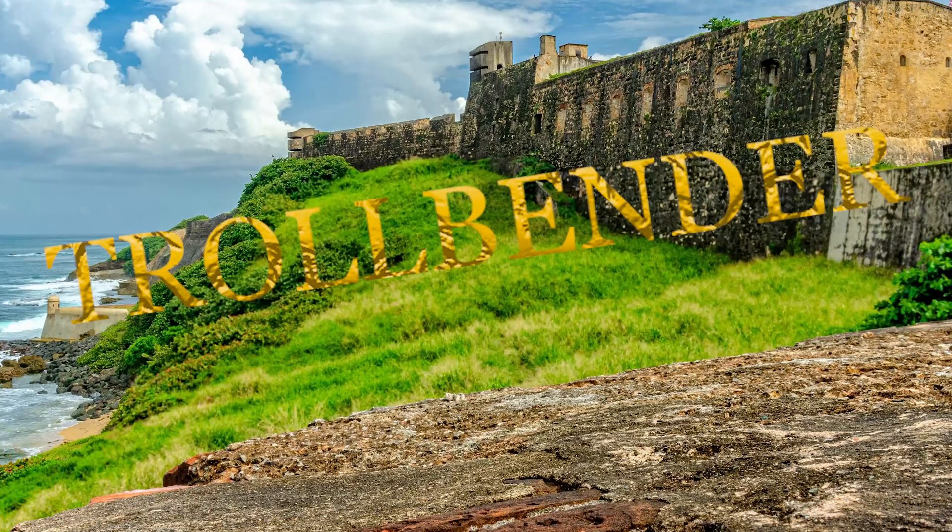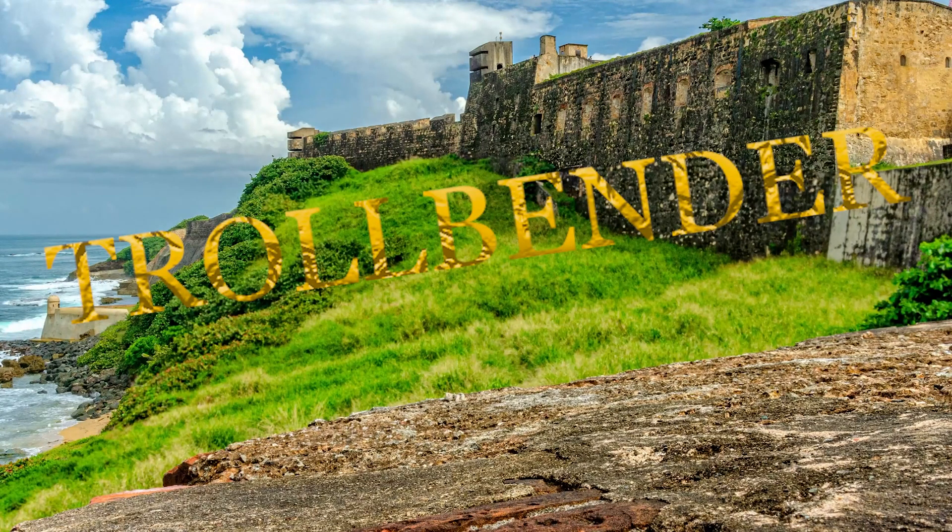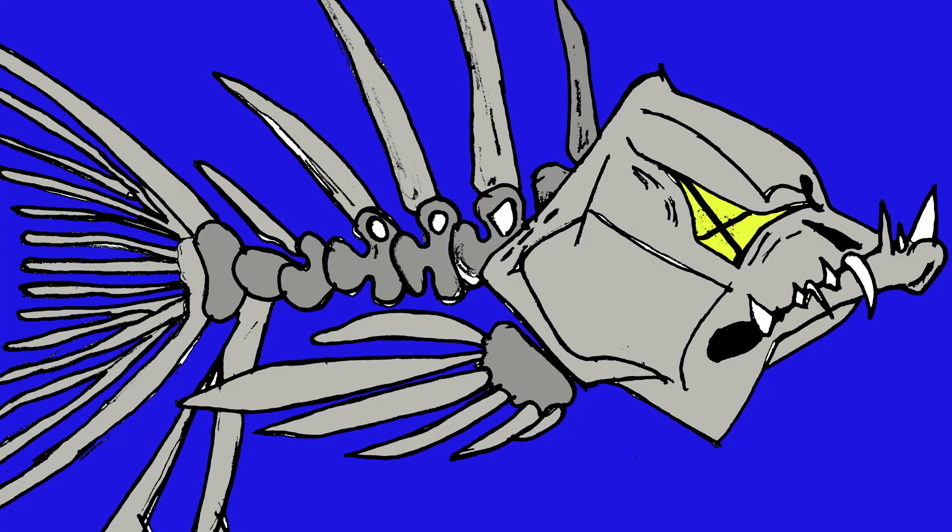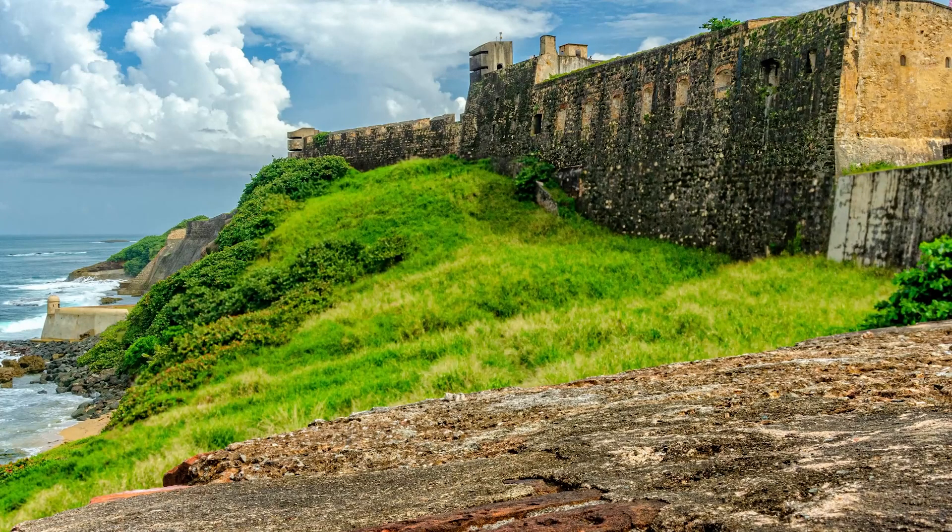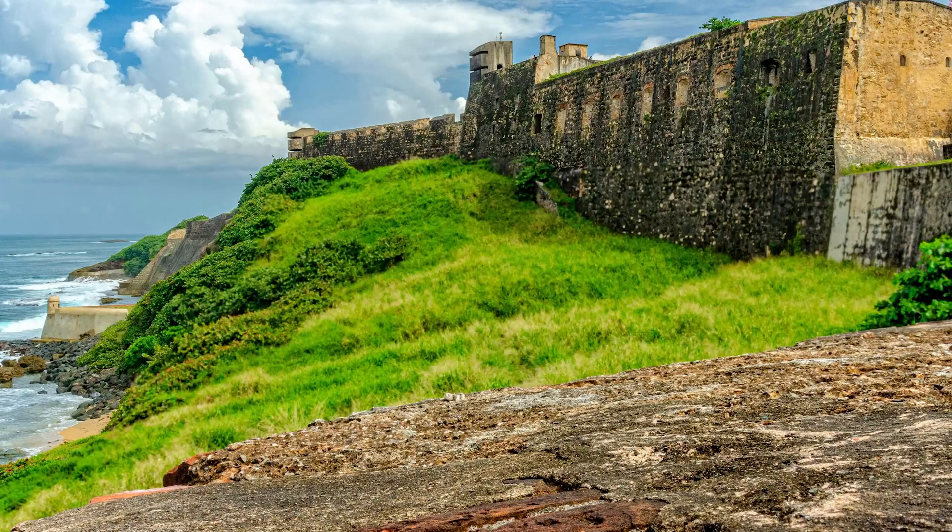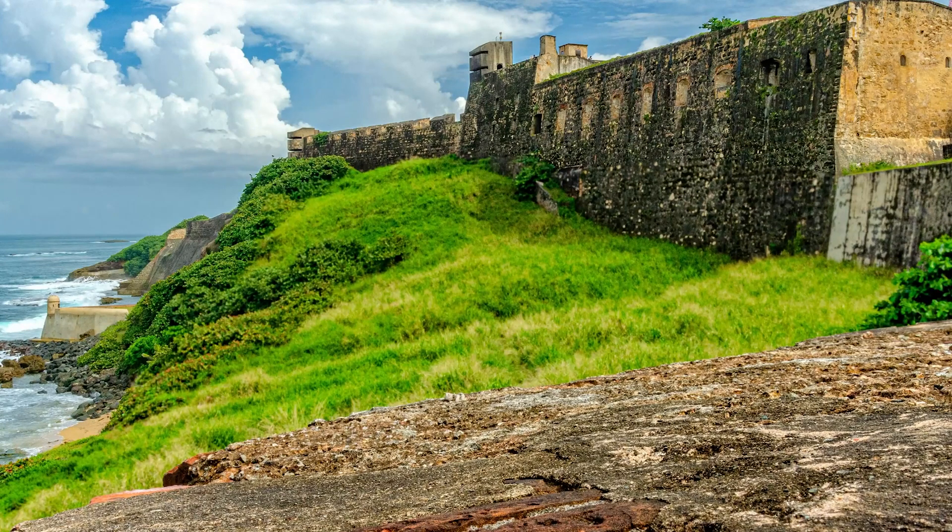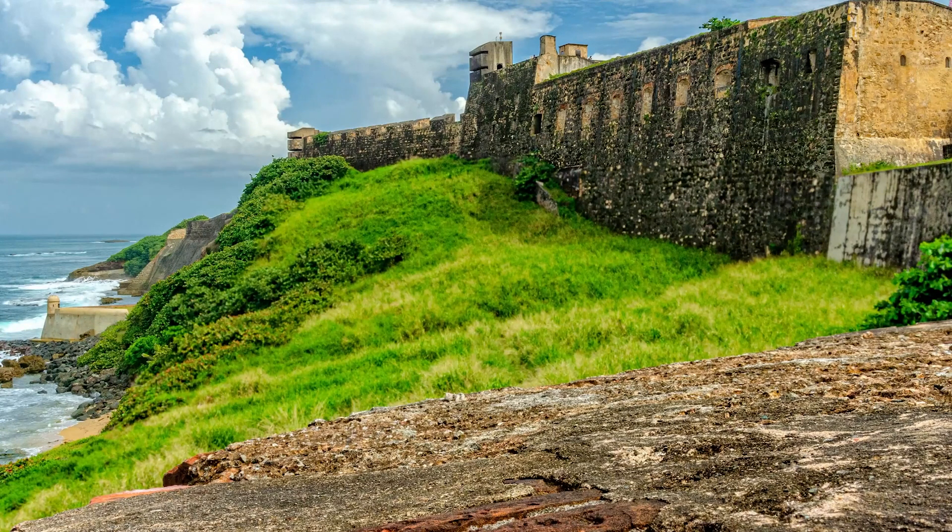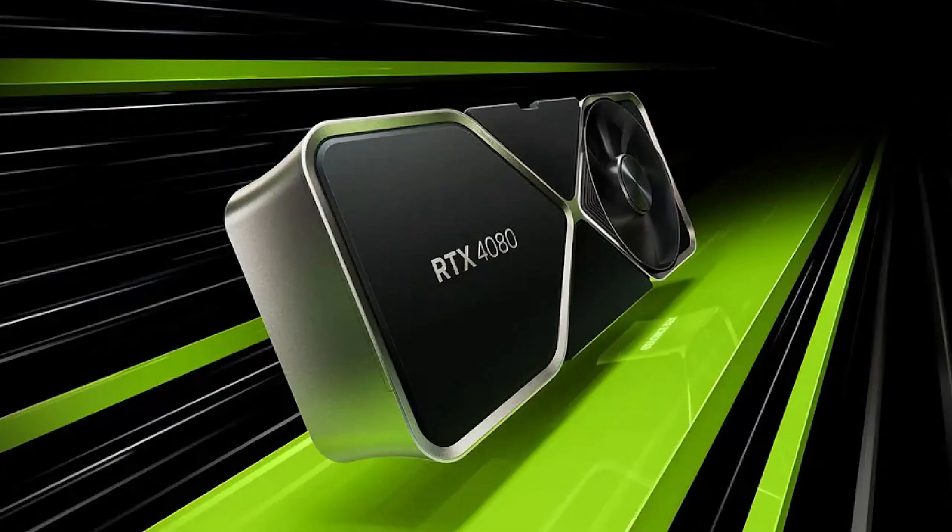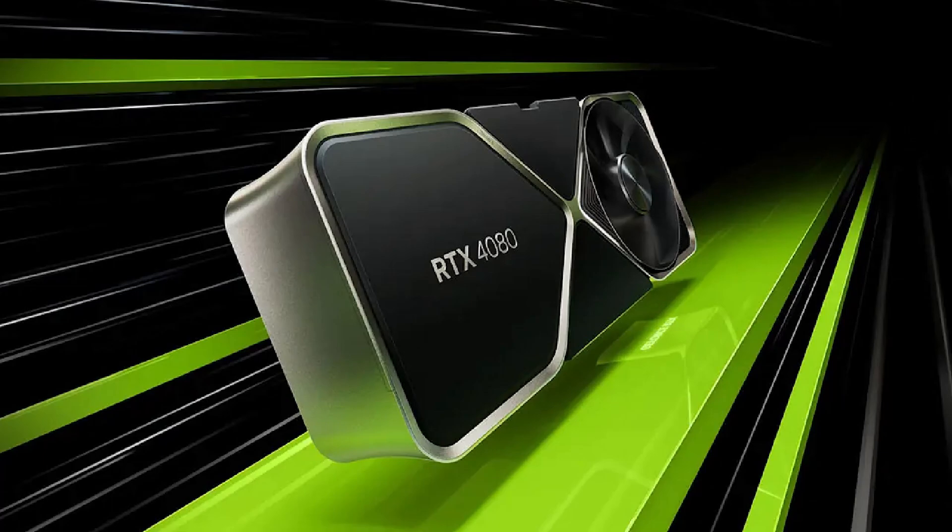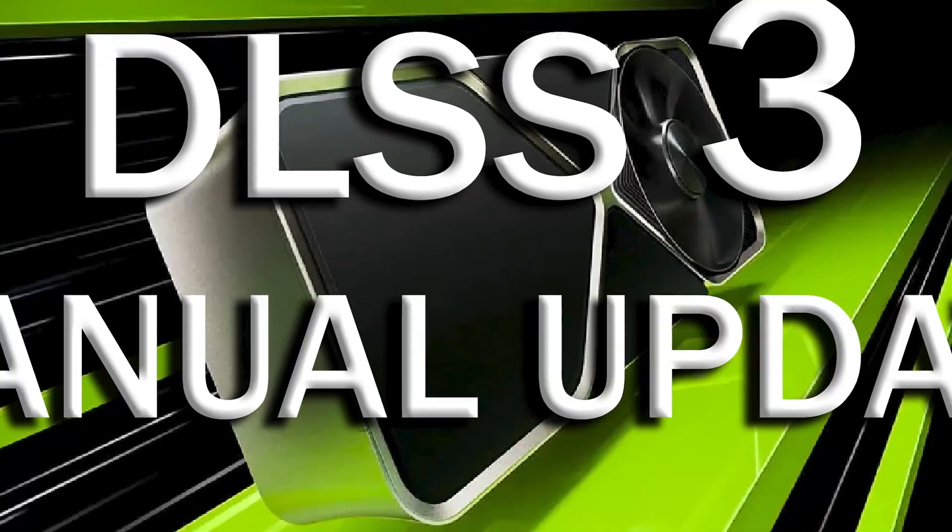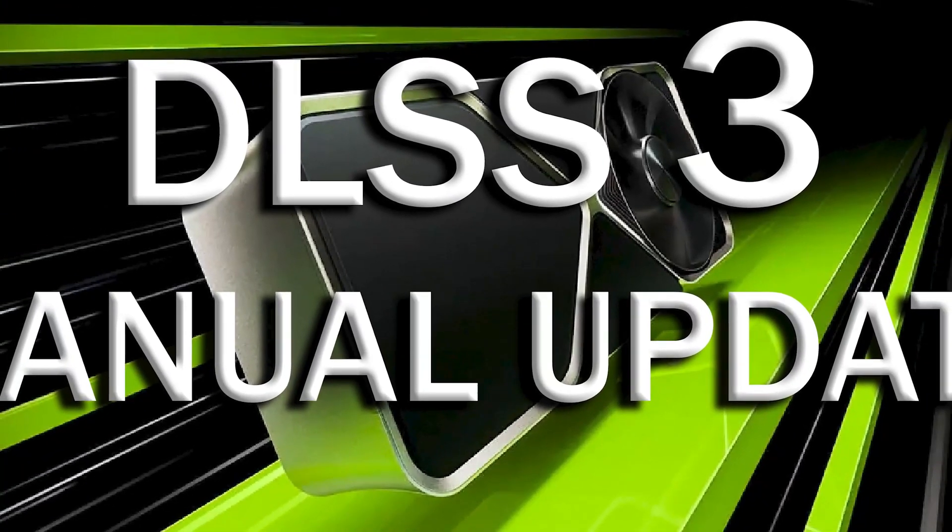Hey everyone, Troll Bender here with Dead Fish Flip-Flop. Got a new video for you. Had a lot of requests for this one. So those of you lucky enough to own an RTX 4000 series card, here is your DLSS manual update video.